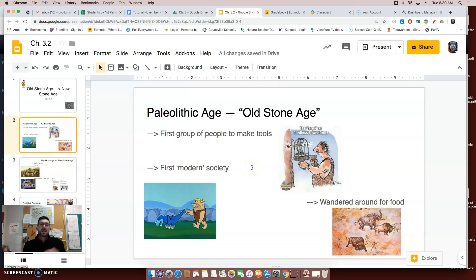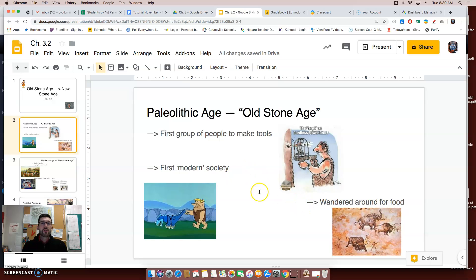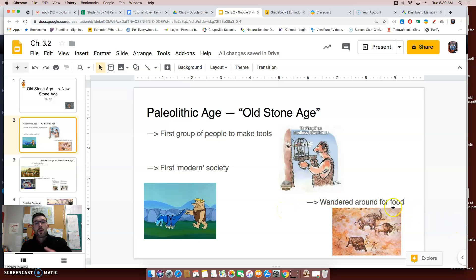Instead of using your hands to tear off the skin of a dead animal to make a blanket or clothes, you now have tools to do that — tools to take apart the meat, tools to help make shelters, or different devices to cross rivers. However, even though we have this first modern society and life is a little easier, there's still one big problem: you have to chase your food and wander around for it, so you're very limited in what you can do.